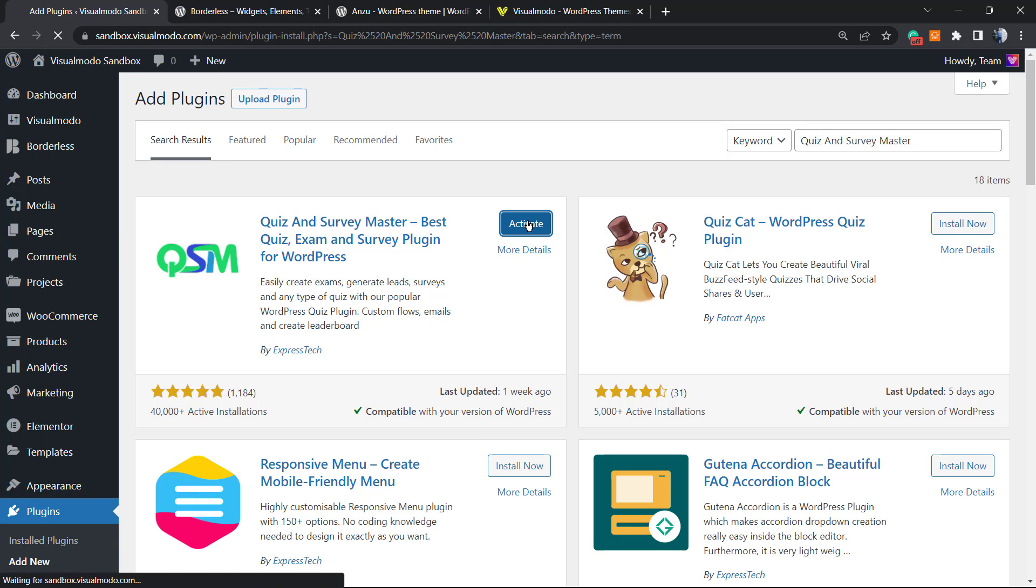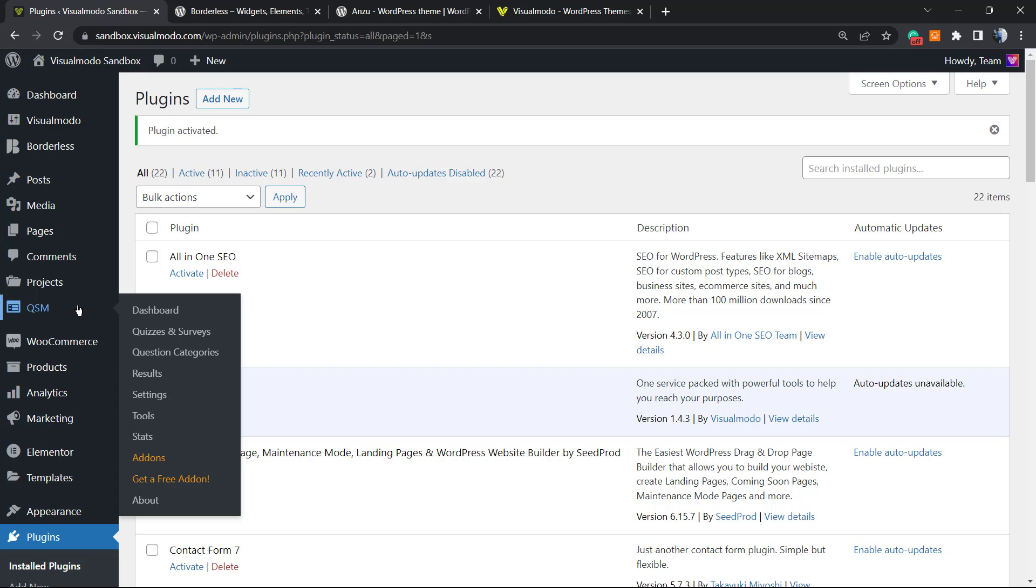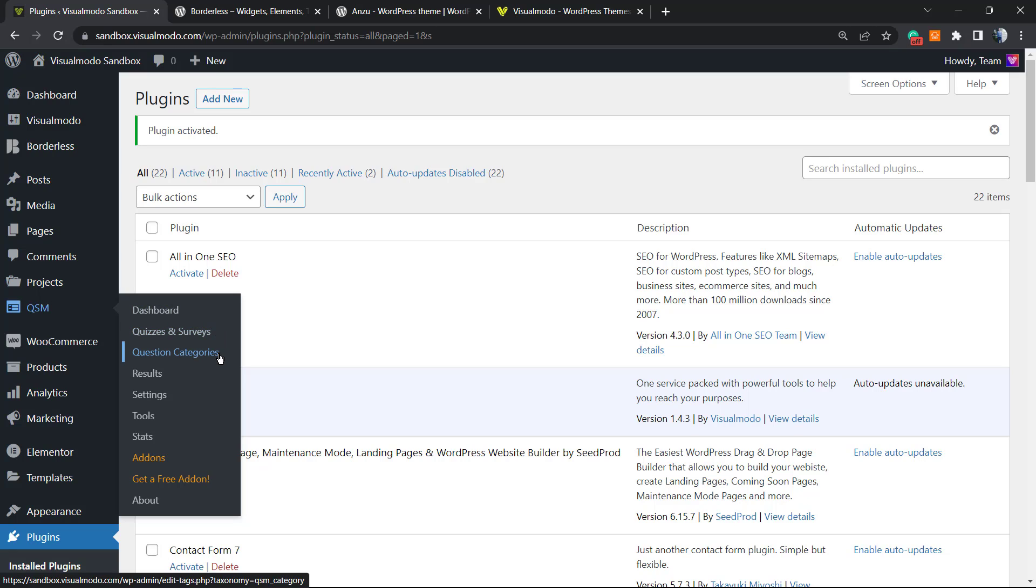Click on Activate button. This is gonna redirect you to the plugins list. Now you're gonna be able to see a new button on the WordPress left sidebar of menus and this is the one, QSM.